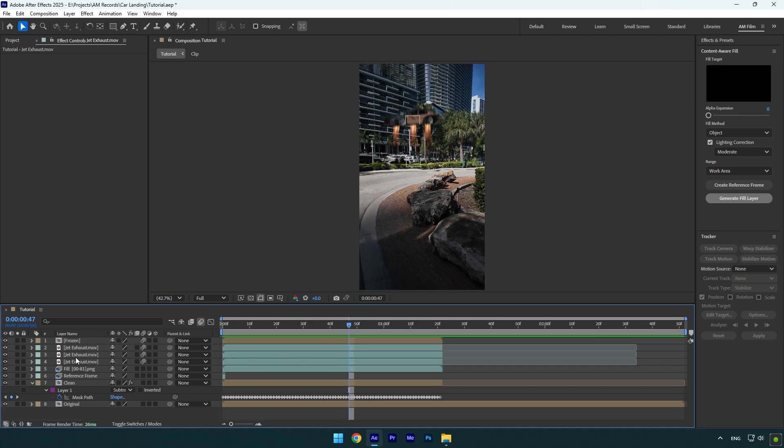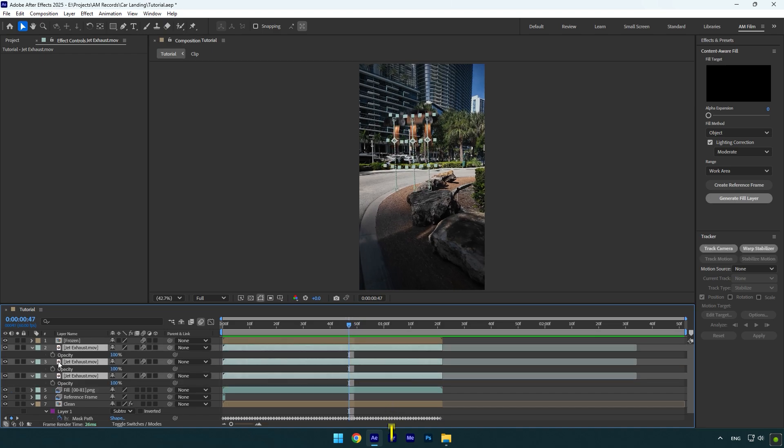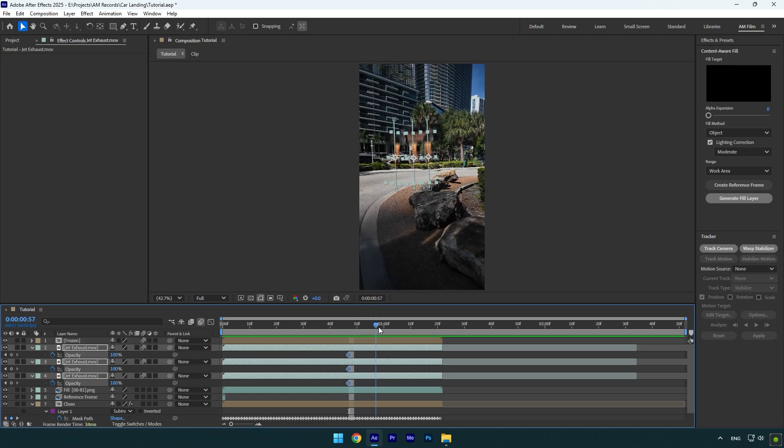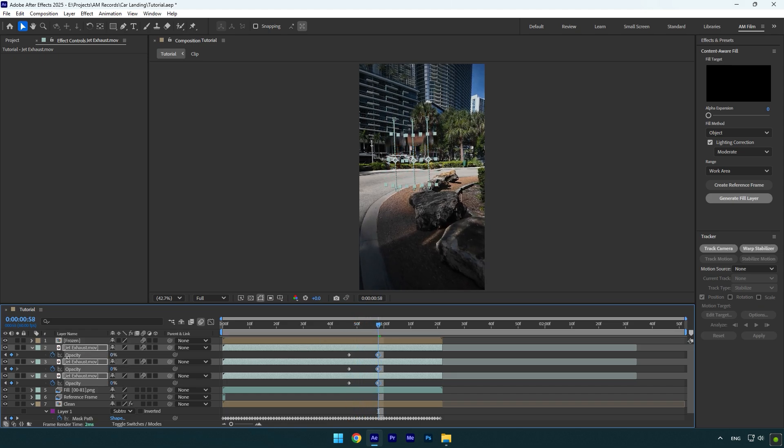A few more steps and we are done. Let's scroll somewhere forward before the car lands and select all jet exhaust layers. Press T on your keyboard, click on the opacity stopwatch icon, and then scroll forward a bit and change opacity to zero on all jet exhaust layers.